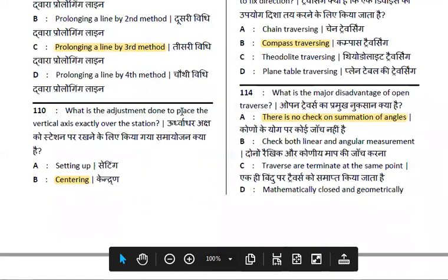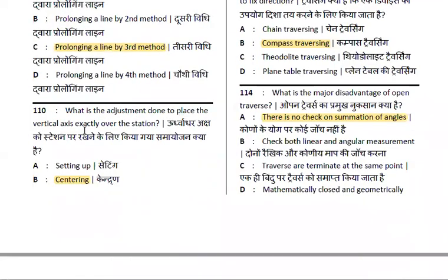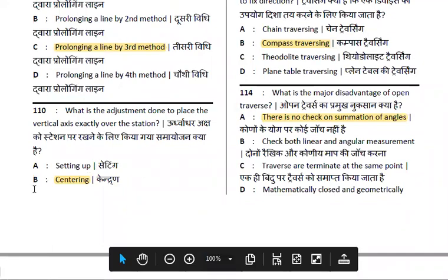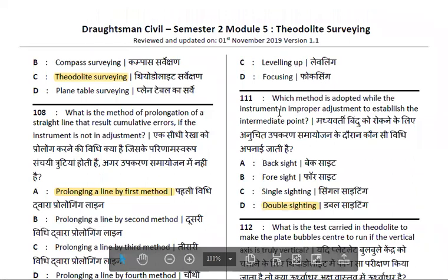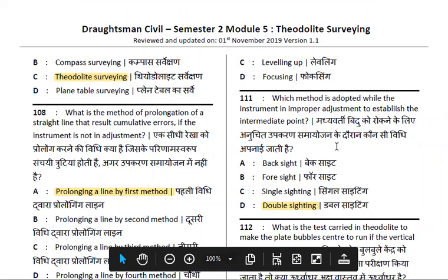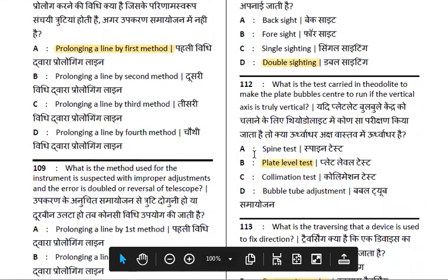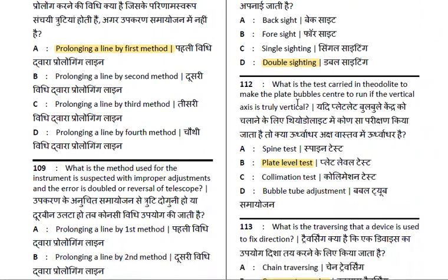What is the adjustment to place the vertical axis exactly over the station? That is centering. Which method is adopted when the instrument is improperly set up to establish intermediate points? That is the double sighting method. What is the test carried out in theodolite to make the plate bubbles center and run the vertical axis truly vertical? That is the plate level test.